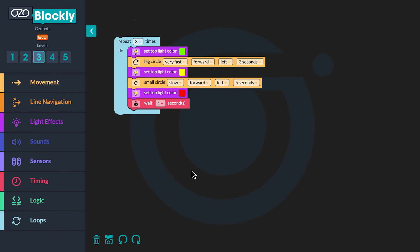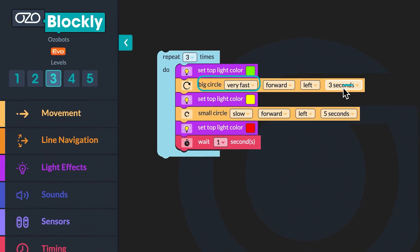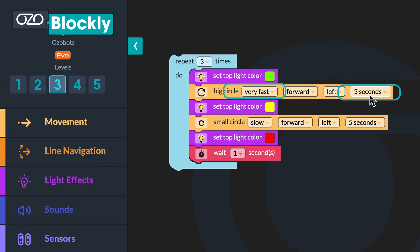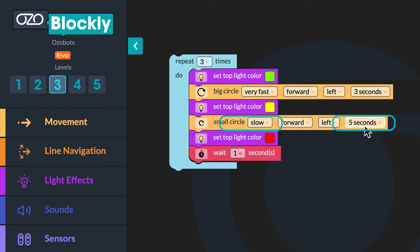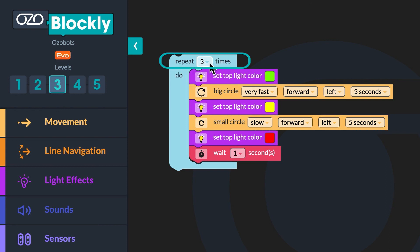Awesome job working through the debugging process. You should have changed the speed on the big circle block to very fast and increased the number of seconds to three. You should have also changed the speed on your small circle block to slow and increased the number of seconds to five. Finally, you should have added the count controlled loop, changed the count to repeat three times, and placed the block around your entire sequence.